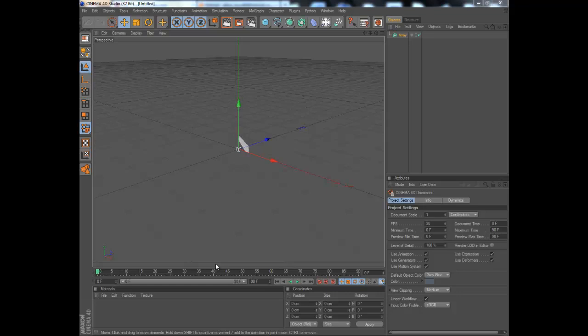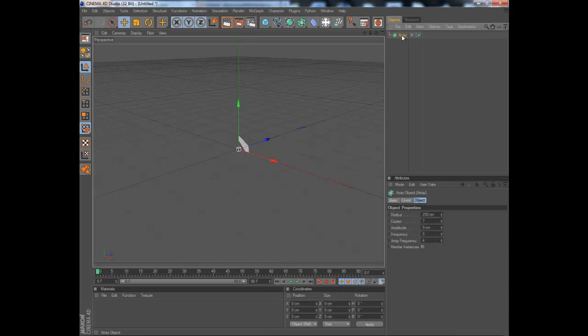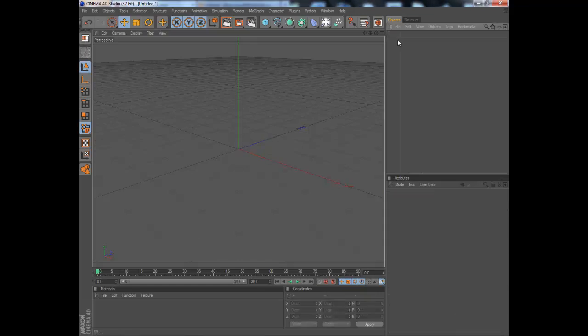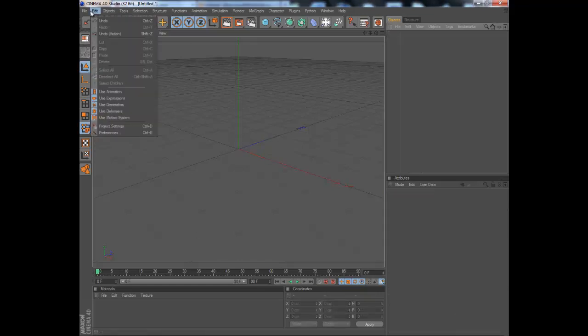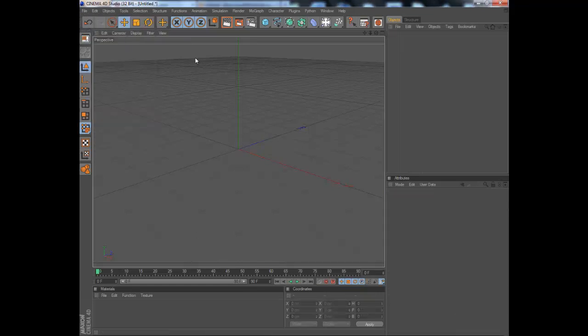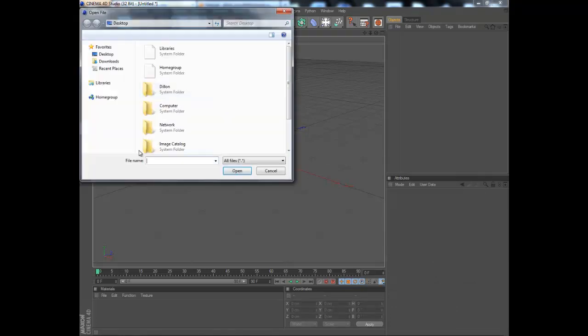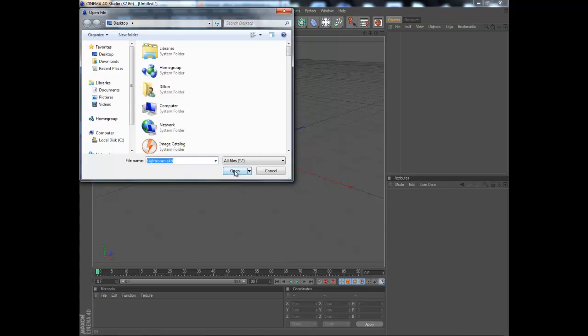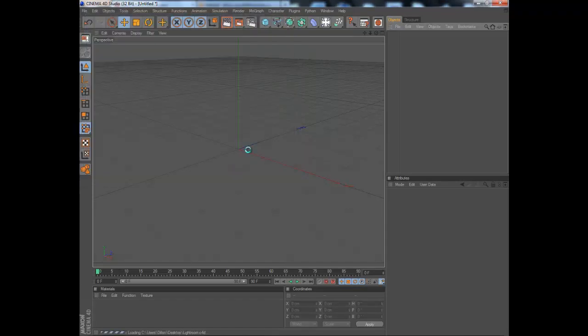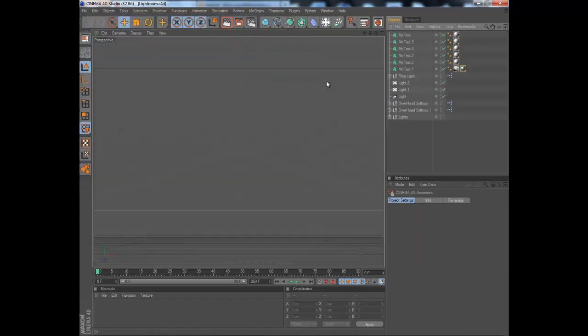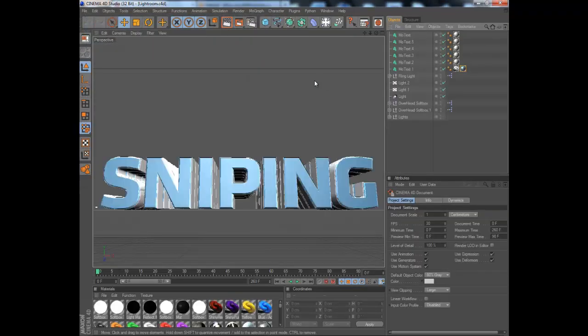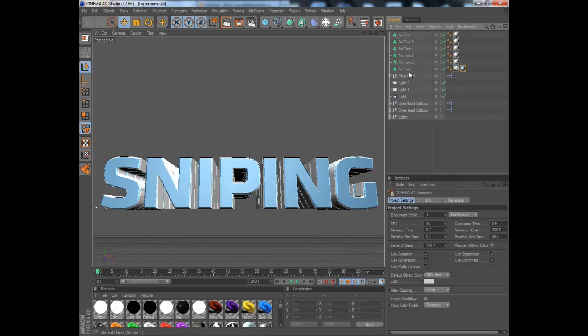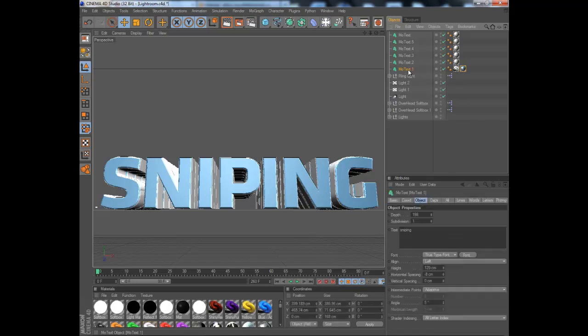Hey what's going on guys, it's Mojo's tutorial again and today I'm going to be creating a tutorial on how to create some awesome text. We're going to open up the folder Lightroom, and I'll post the link in the description.